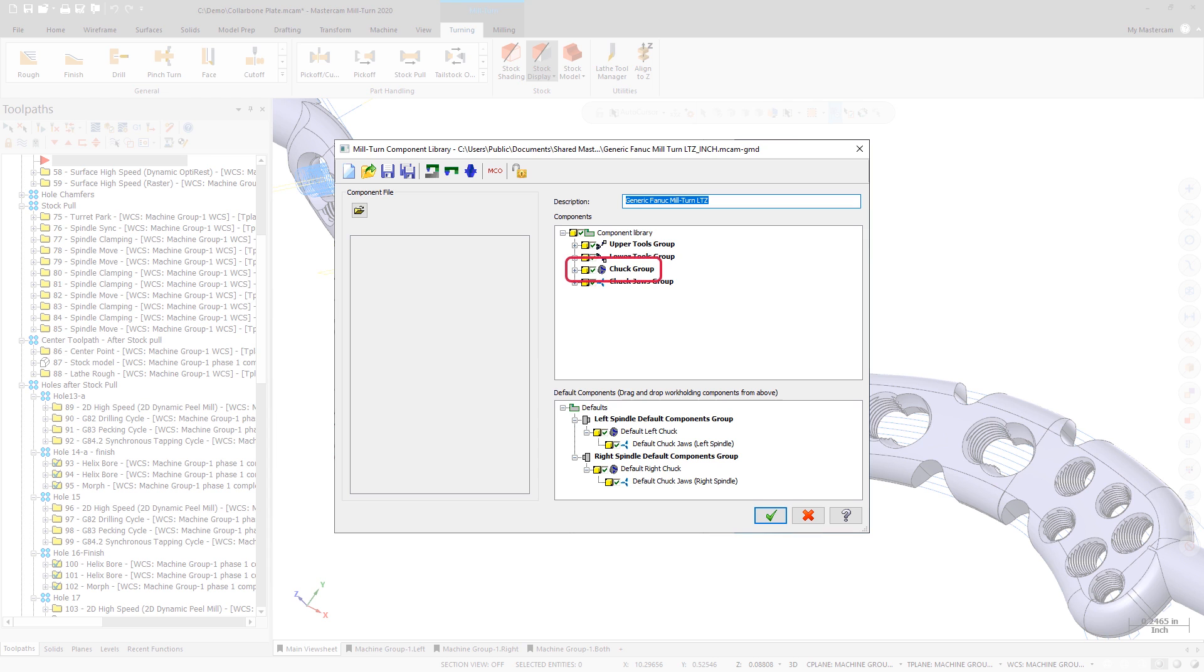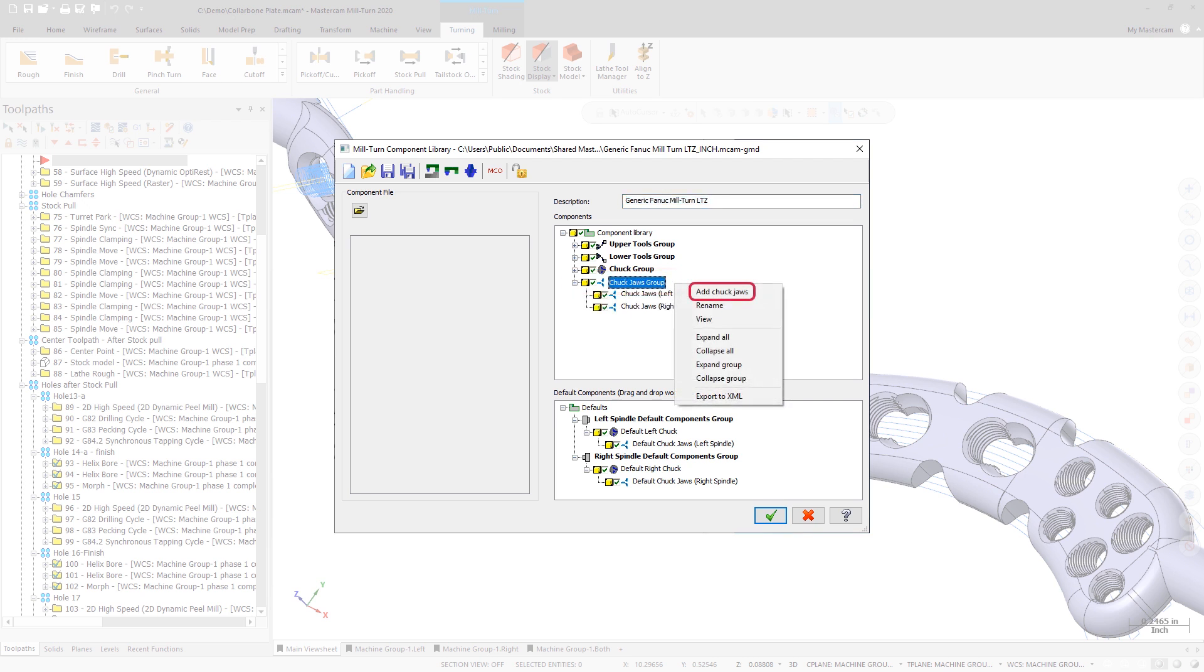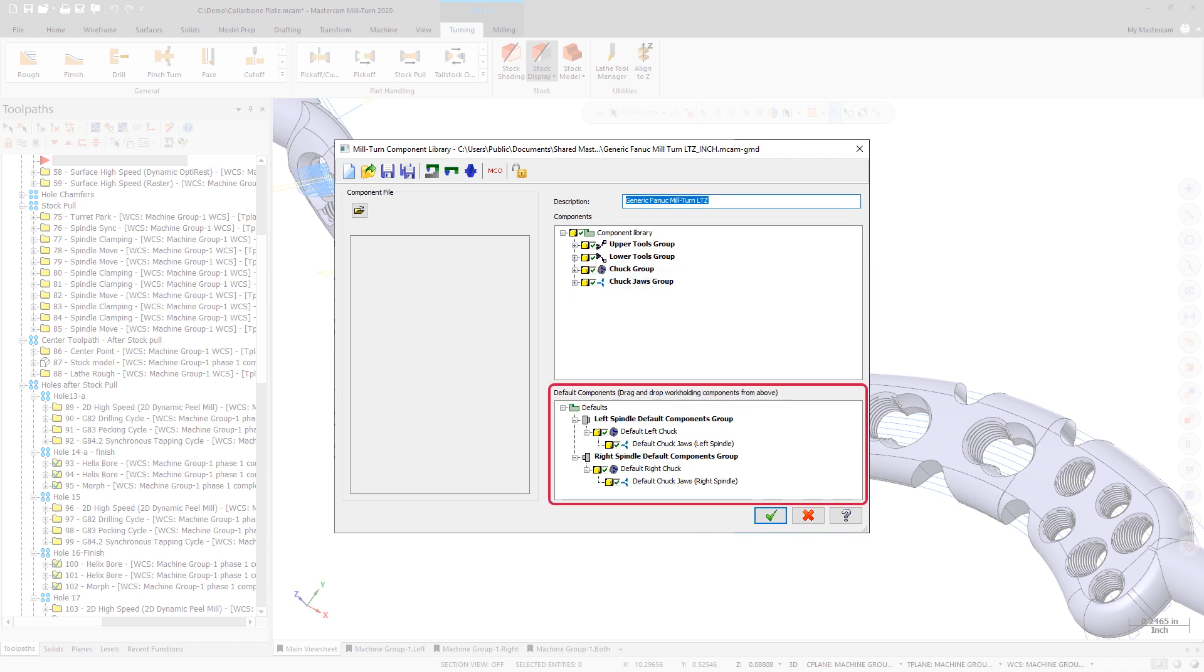Beginning in Mastercam 2020, component libraries have been enhanced so that you can now create and store as many chucks and chuck jaws as necessary. You can also select which chucks and jaws will be used as the defaults by new machine groups.